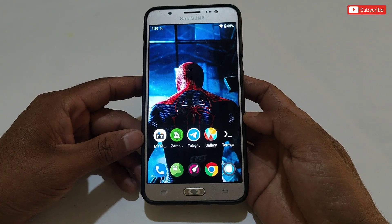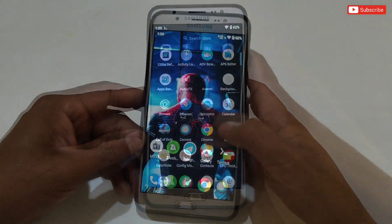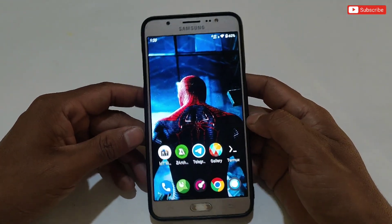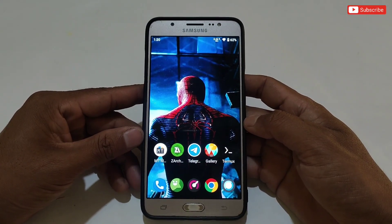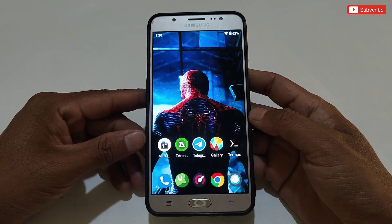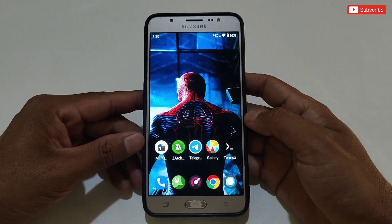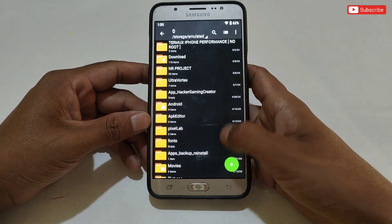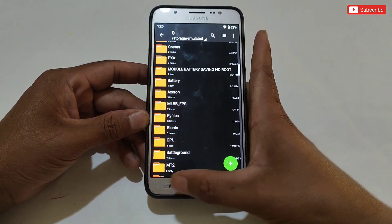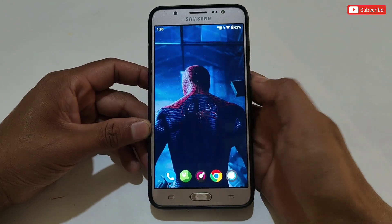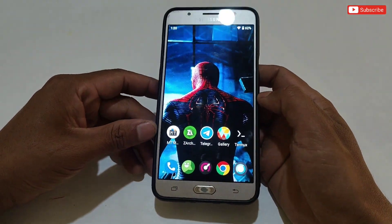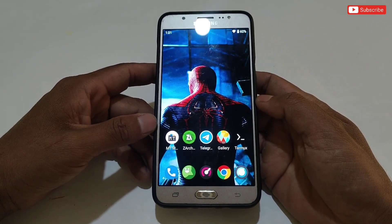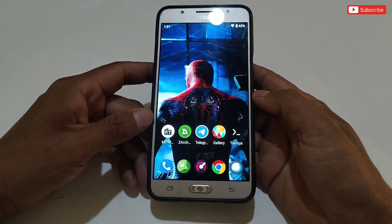Hello everyone, welcome back to another video. Today I'm going to provide you the latest and amazing gaming script file for your device. You can apply this script using the Termux app because Termux scripts are really amazing and effective for gaming. This script is also loaded with some VIP gaming script files which will help your device to play games without any lag — it works with all kinds of games: online, offline, heavy, and light. I have also provided system performance tweak files to help optimize your Android system.